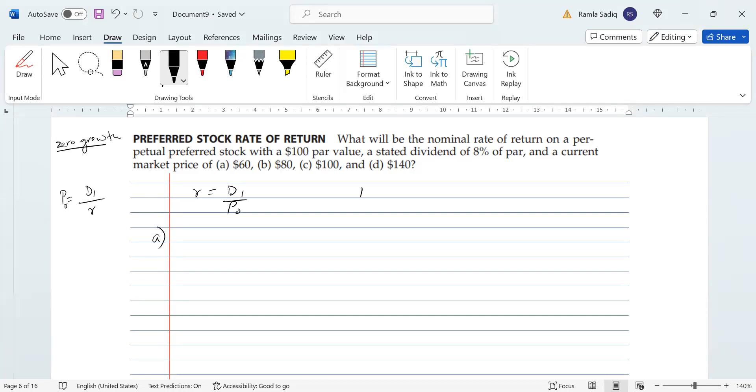So now let's see what our dividend is going to be. Our dividend is going to be the percentage of dividend declared—that's 8%—so 0.08, and a $100 par value. So 0.08 of $100 will give us an $8 dividend.